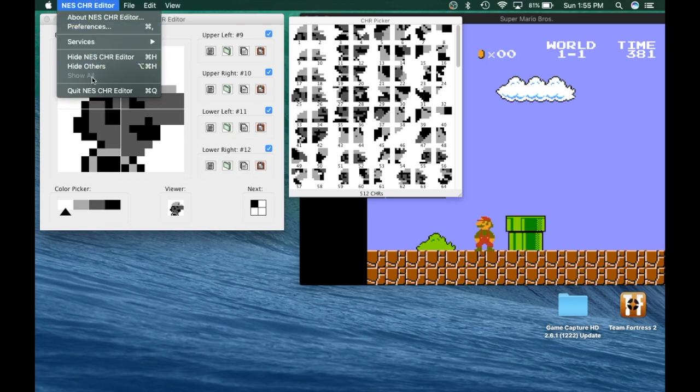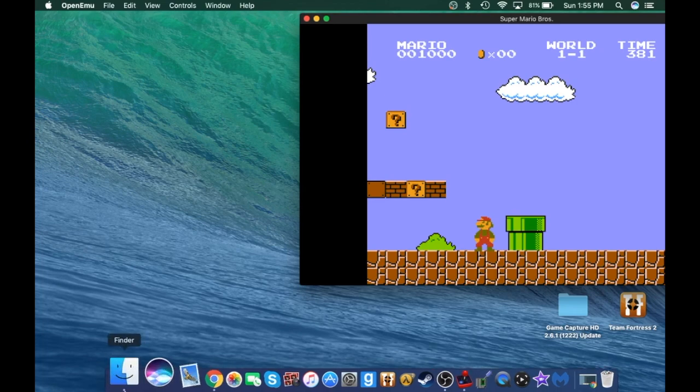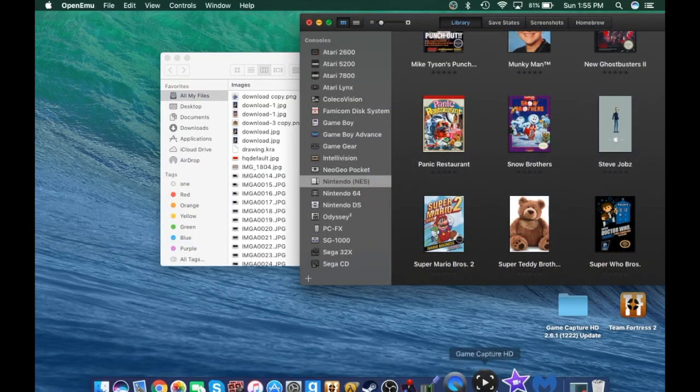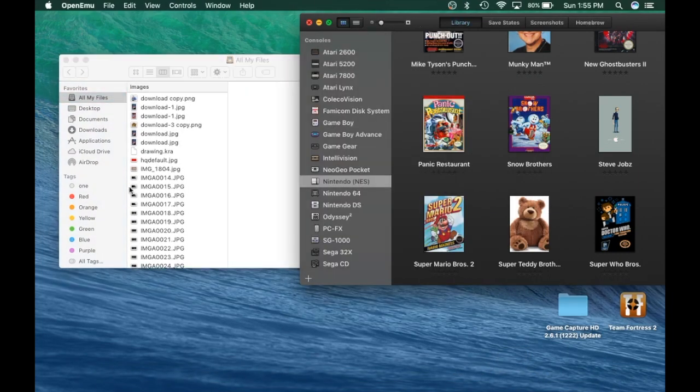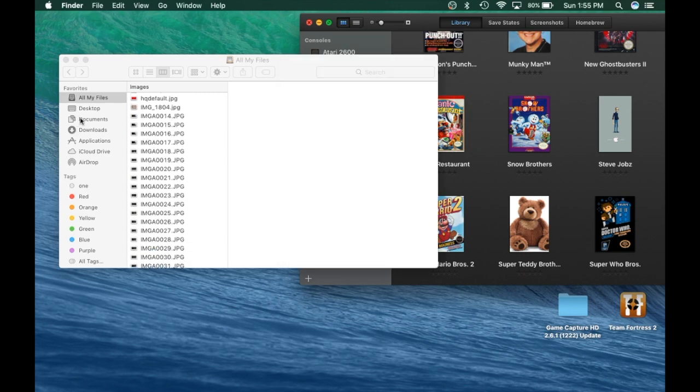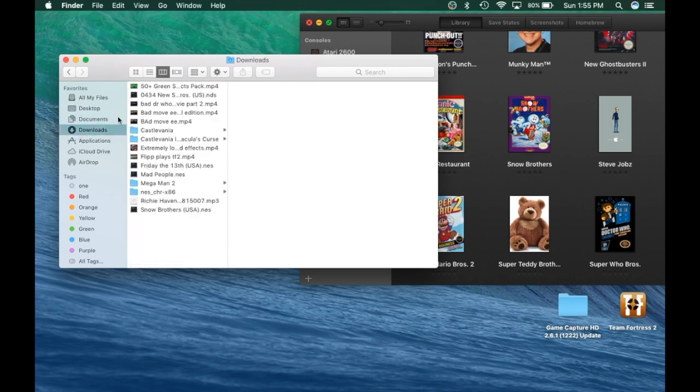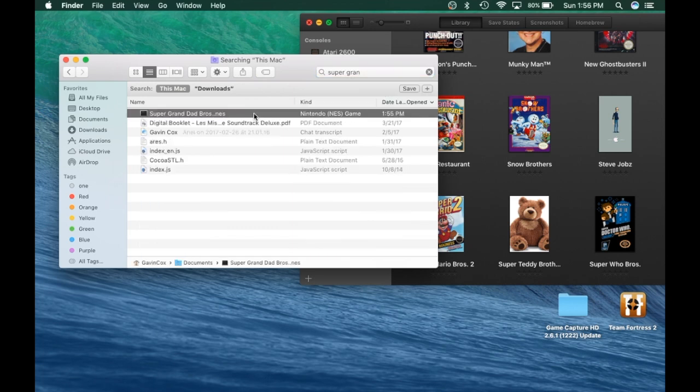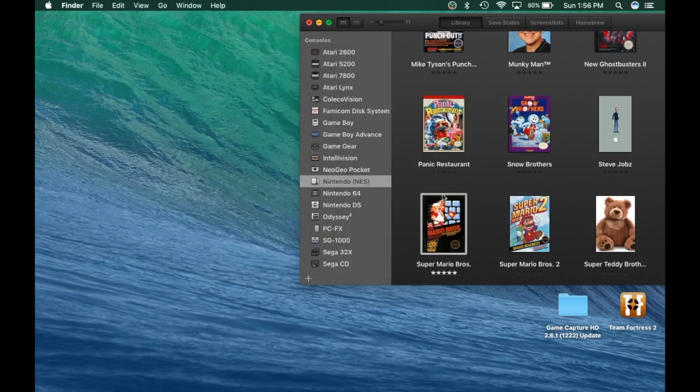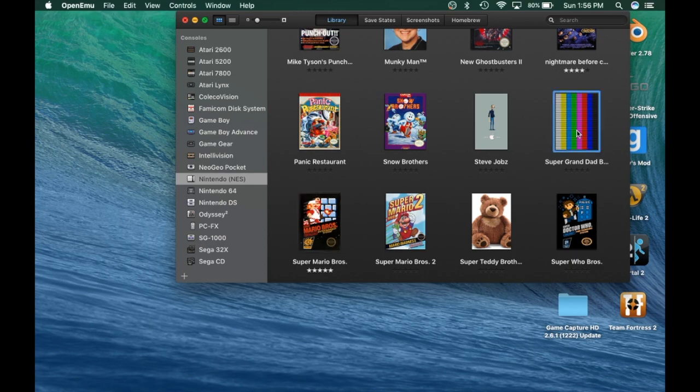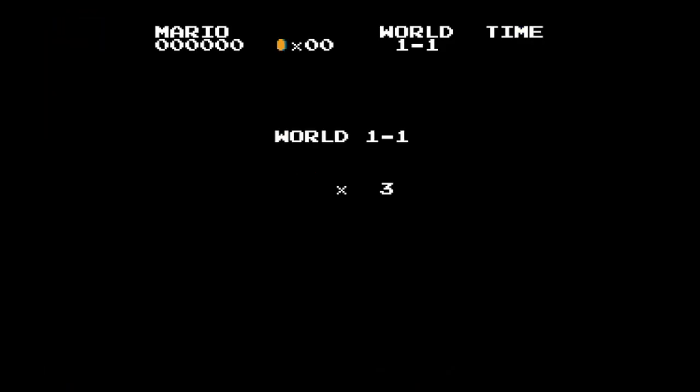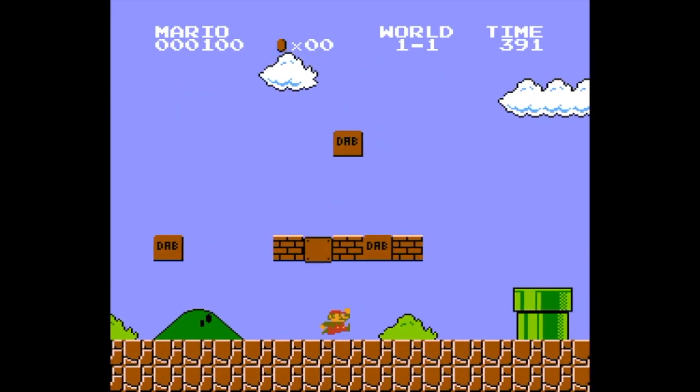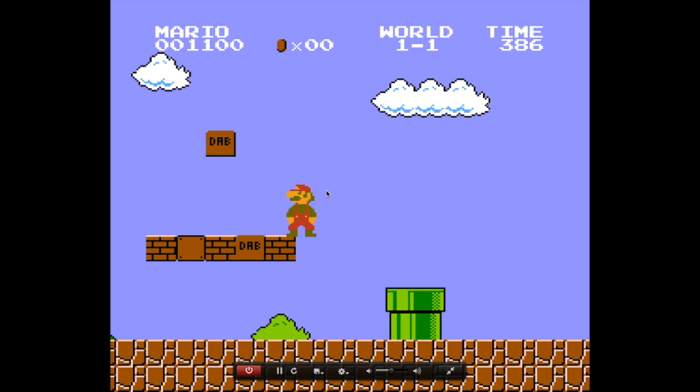The end result should be... basically, you go to Finder, then you have your emulator. And for this emulator, as with most Apple products, it's mostly dragging and dropping. So you go to Documents, that's where Super Grandad Bros was. You just drag it into here. And then see the textures I just did there? Are right there. And that's how you romhack.